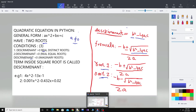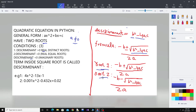Now to calculate the two roots: the first solution is minus b plus the square root of disc divided by 2a, and the second solution is minus b minus the square root of disc divided by 2a.